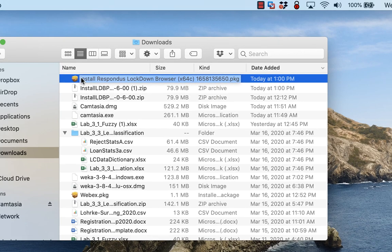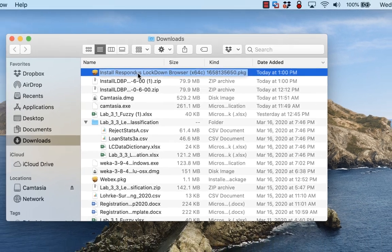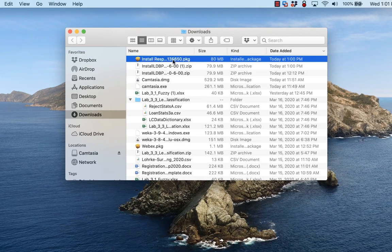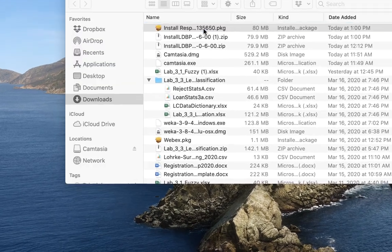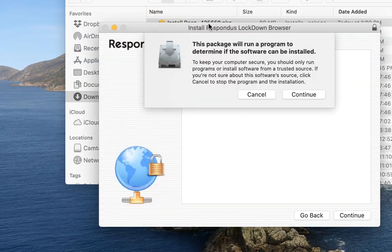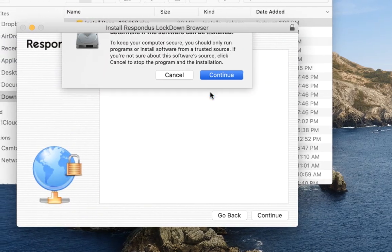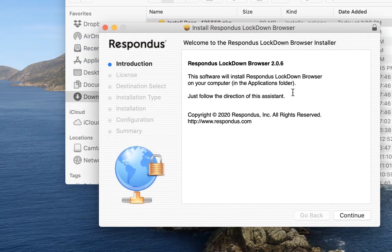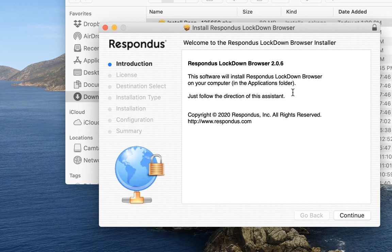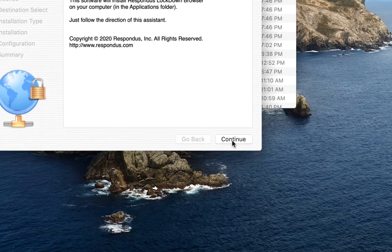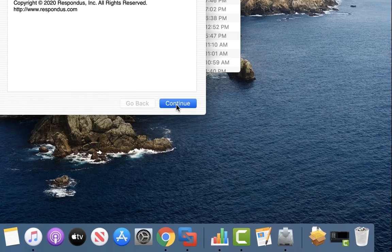And now you'll see I have this called Install Respondus Lockdown Browser. I'm going to double click on that and I'm going to hit continue. It will say that this is the installer for the Lockdown Browser. So I'm going to continue.